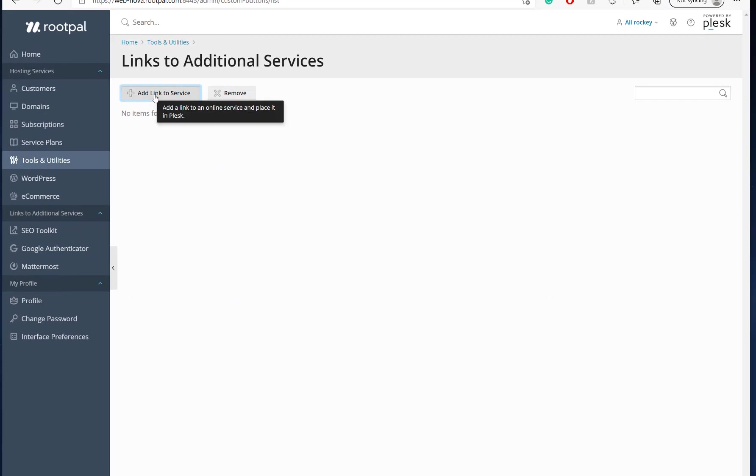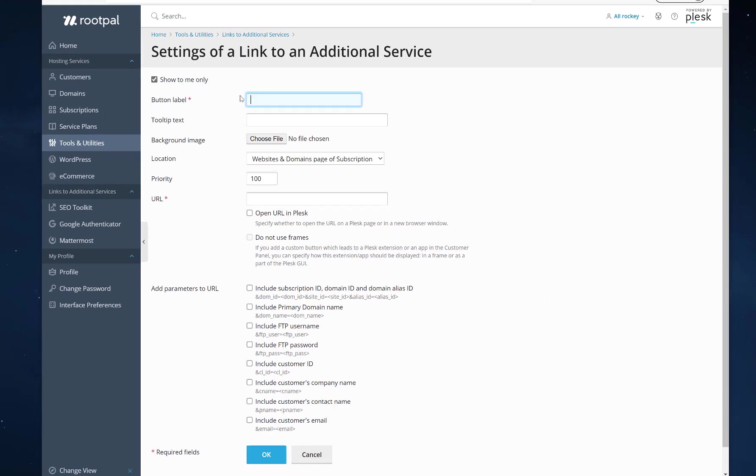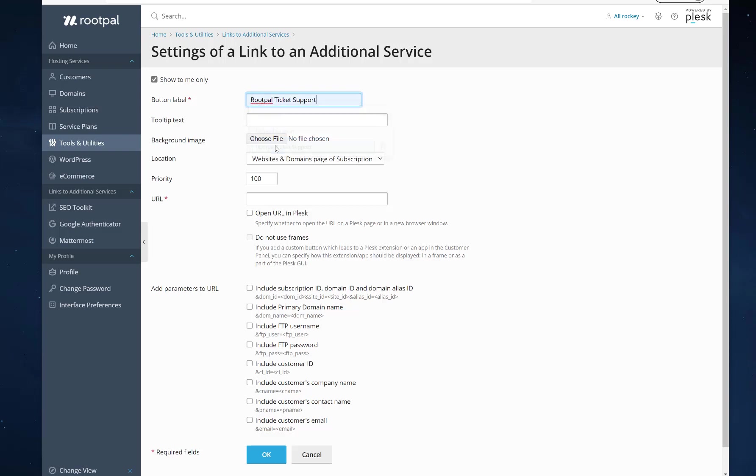Then we'll click Add Link to Service. And here is where you can give it a button label. So I'm going to create a button for my customers to see that says RootPal Ticket Support.